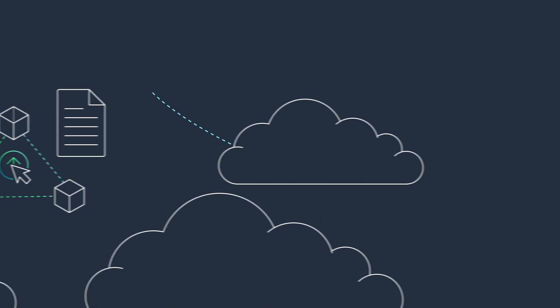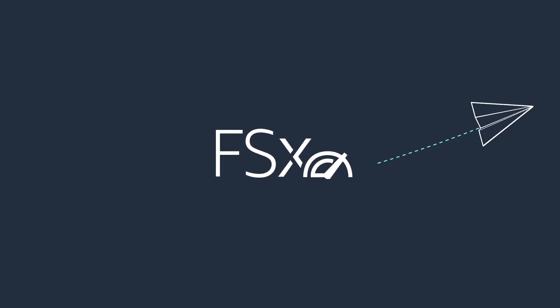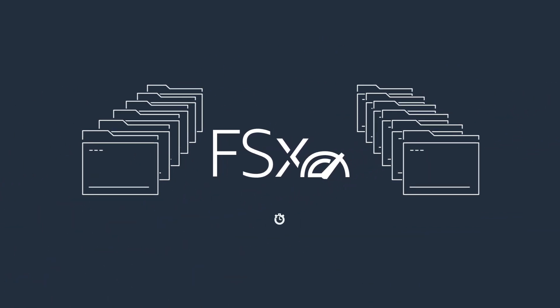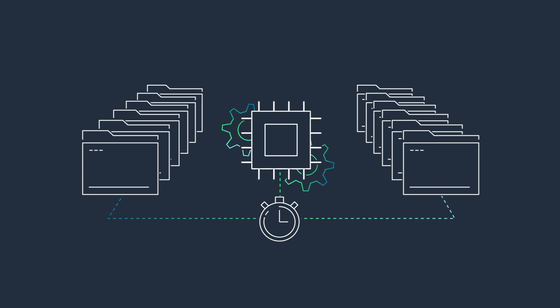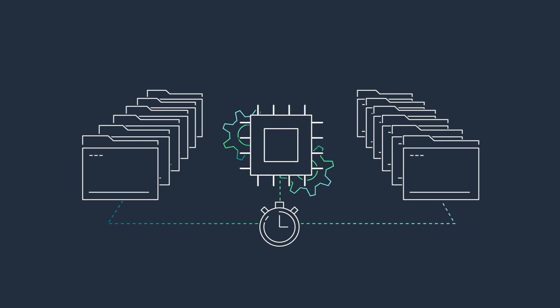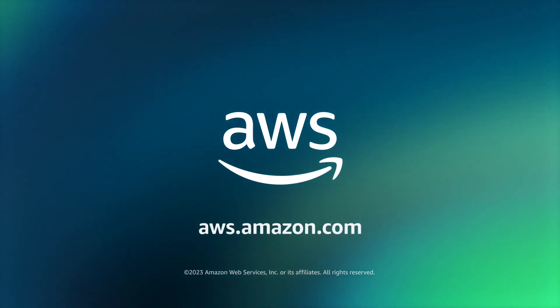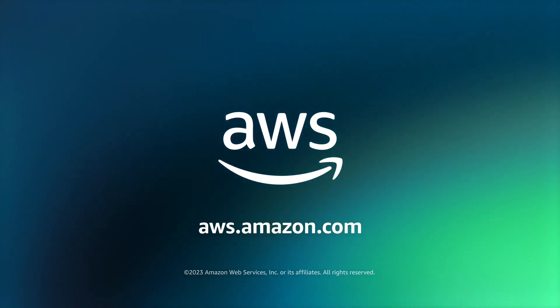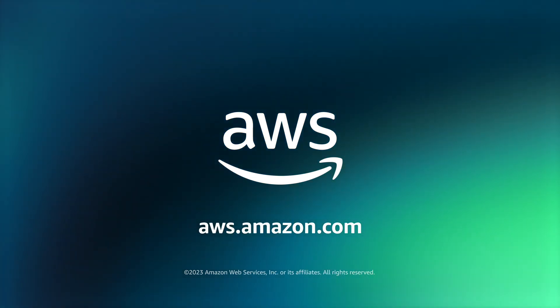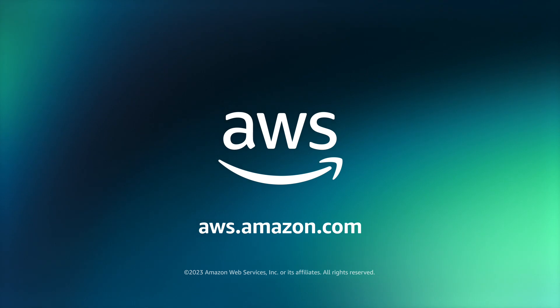Use Amazon FSx for Lustre, a high-performance file system with sub-millisecond latencies, and run your workloads using HPC 7A instances. Get started today with Amazon EC2 HPC 7A instances, powered by 4th Gen AMD EPYC processors.